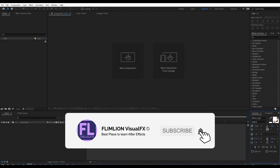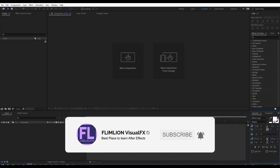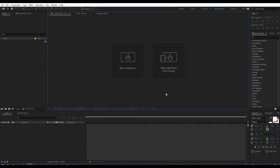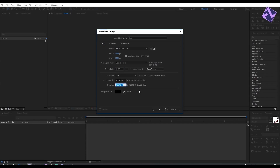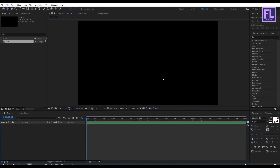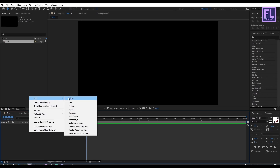Let's get started. First, create a new composition by clicking here and rename it to 'text'. I'm going with 1920x1080p, frame rate 29.97, and a duration of six seconds long. Then click OK. Now we are going to create our text layer, so right-click, New, and then click on Text.